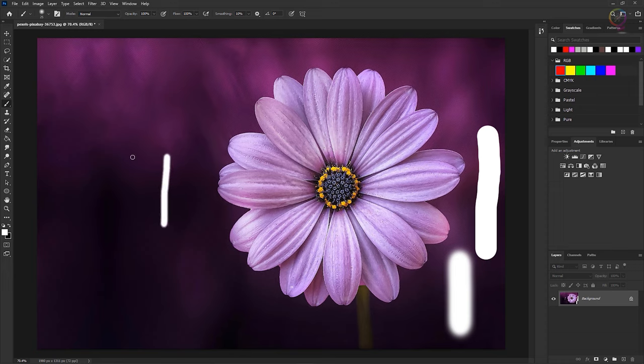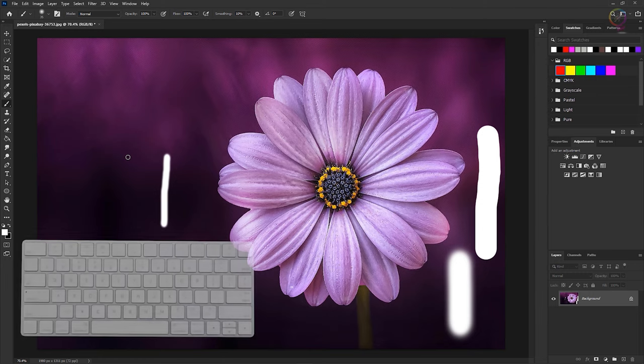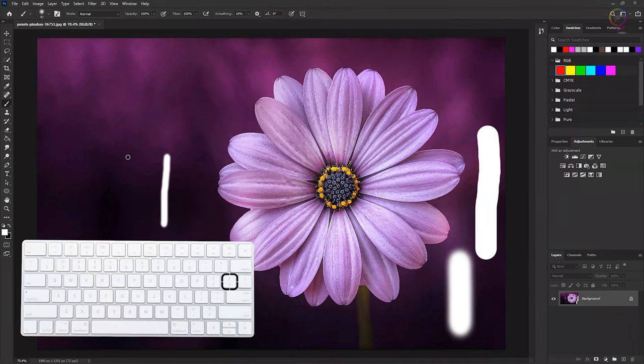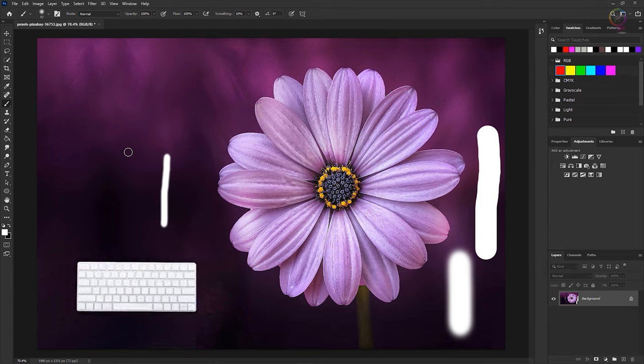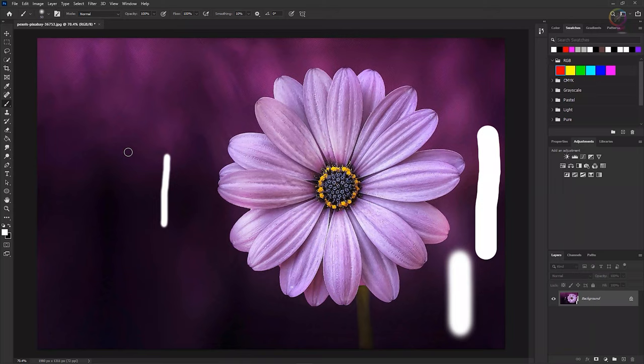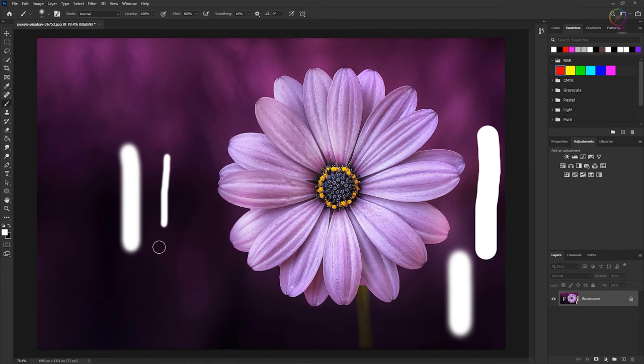If I want a larger brush stroke, I'll press the right bracket key, which is just to the right of the left bracket key on the keyboard. And each time I press, I get a larger brush stroke. So that when I click and drag, I have a very different looking effect.